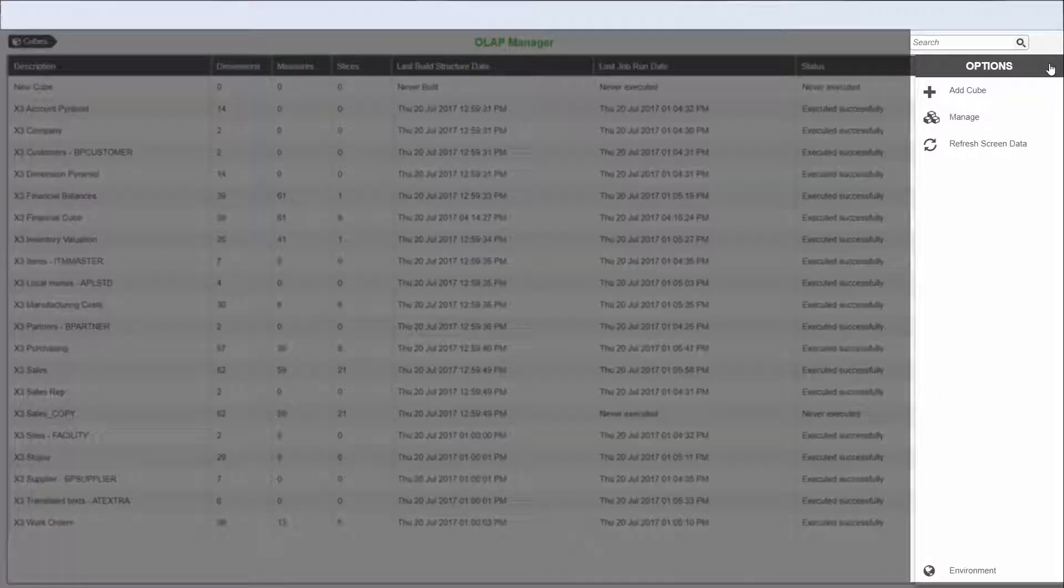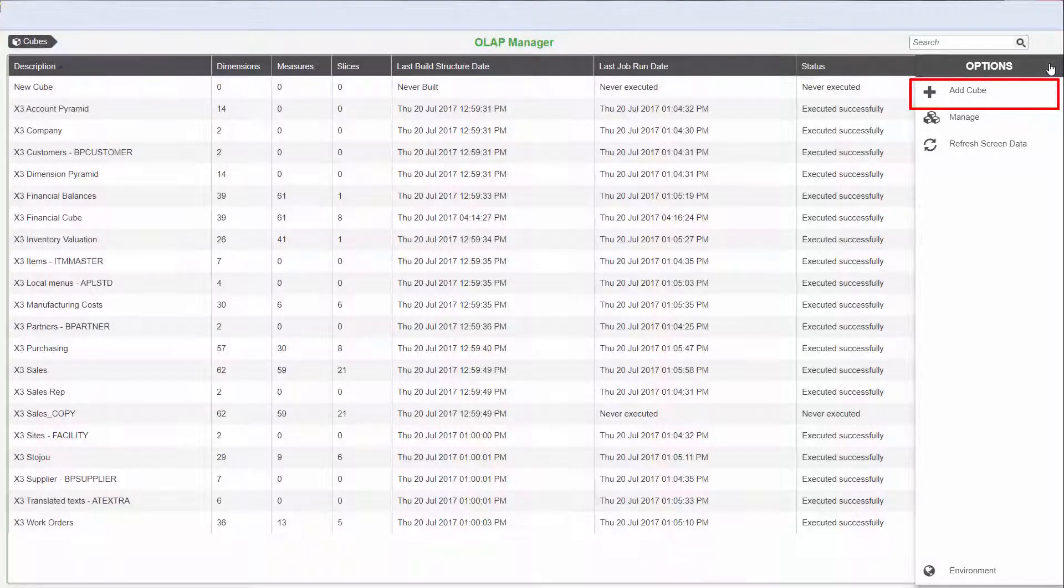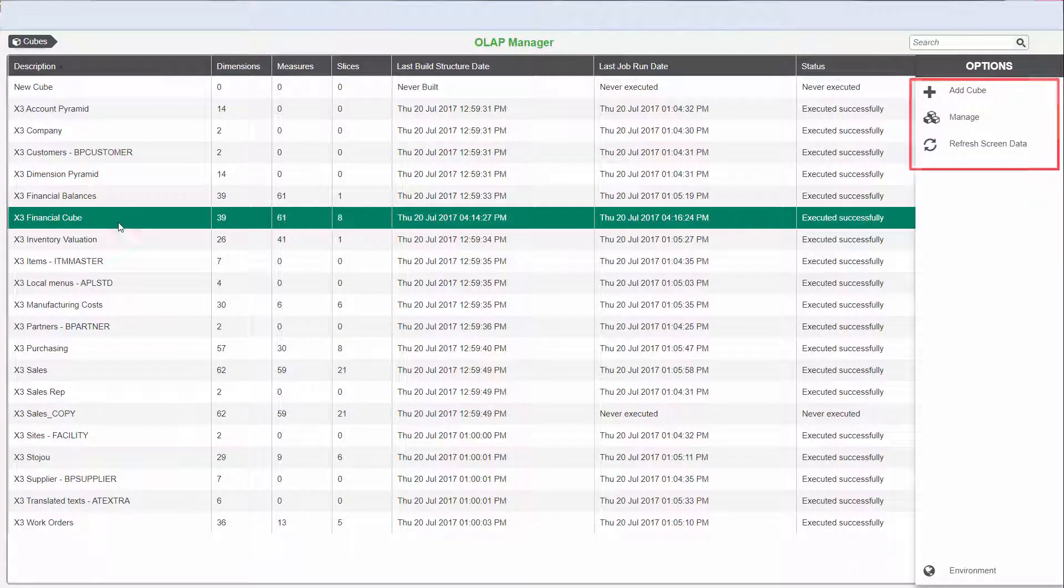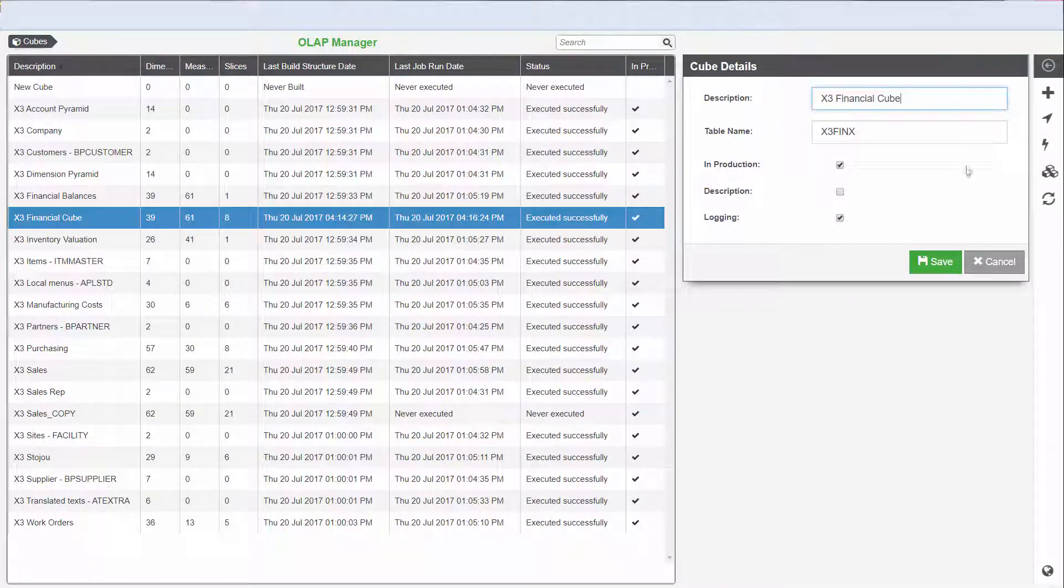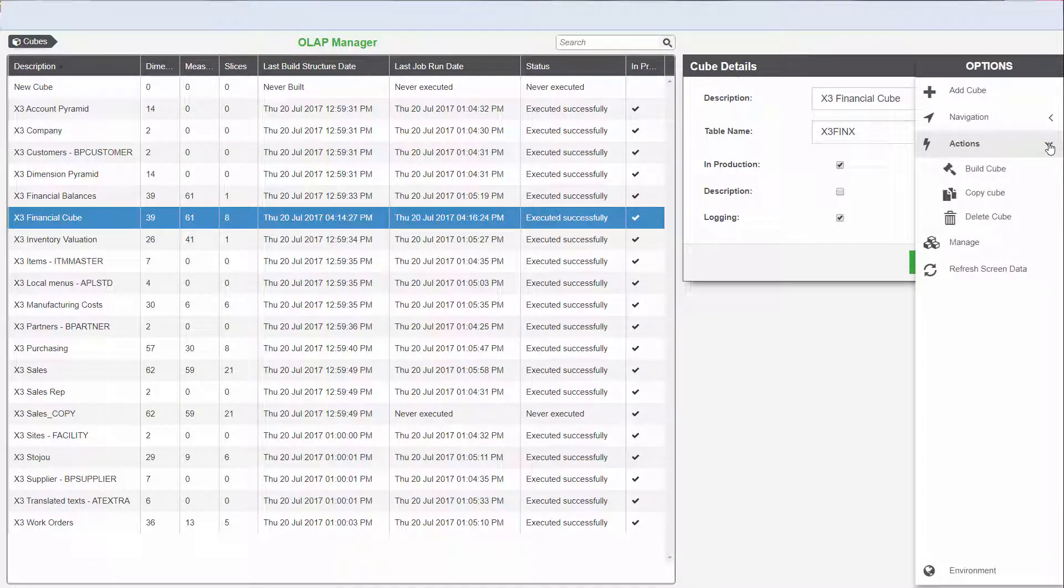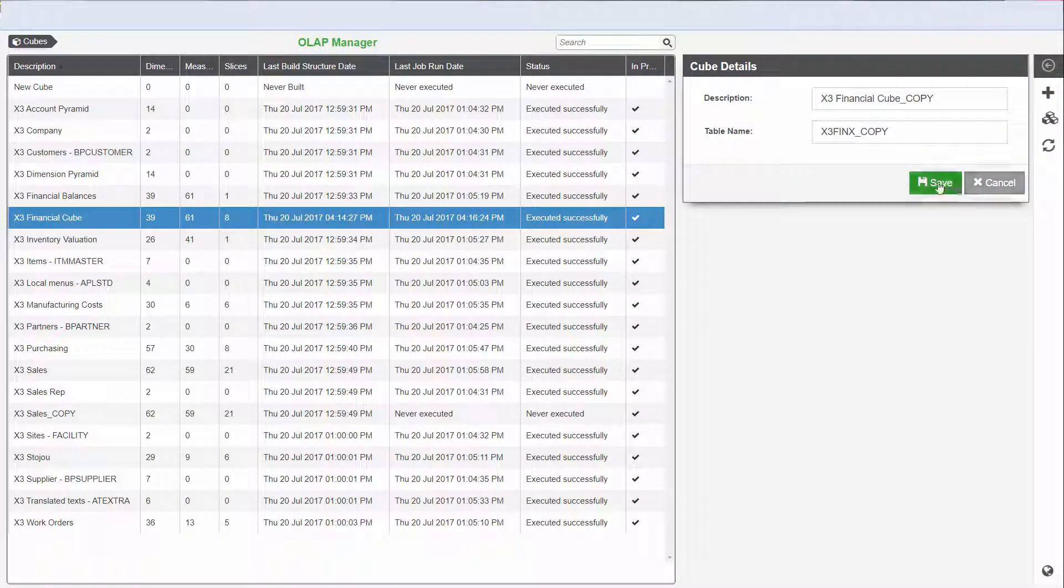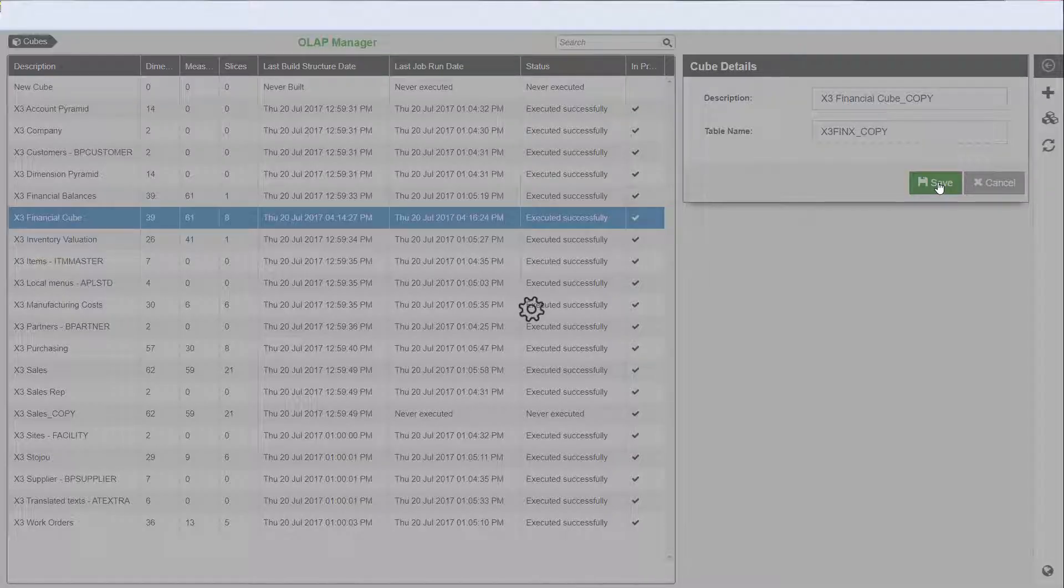The new expandable button panel to the right allows you to create a cube, manage cubes, and refresh cubes. Let's practice creating a new cube. You can copy a cube by selecting an existing cube and clicking the Action button and then Copy Cube.